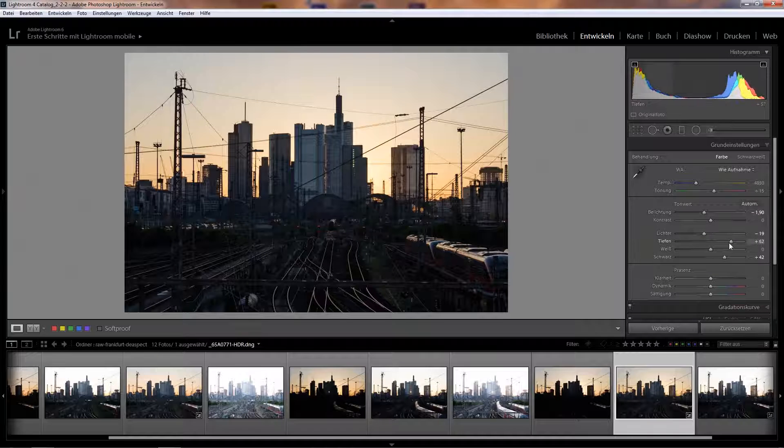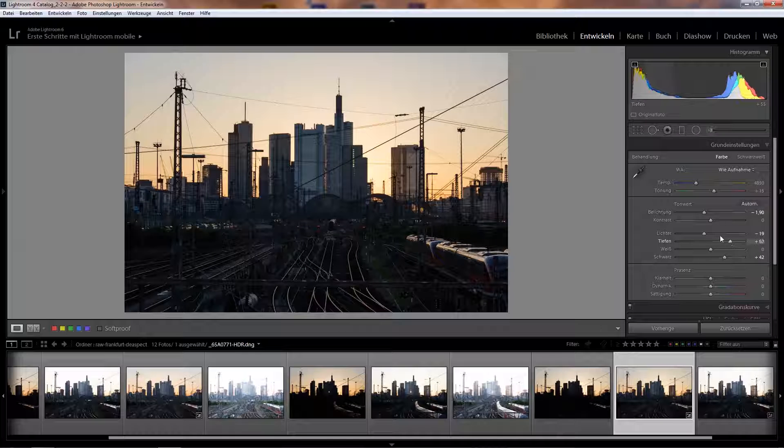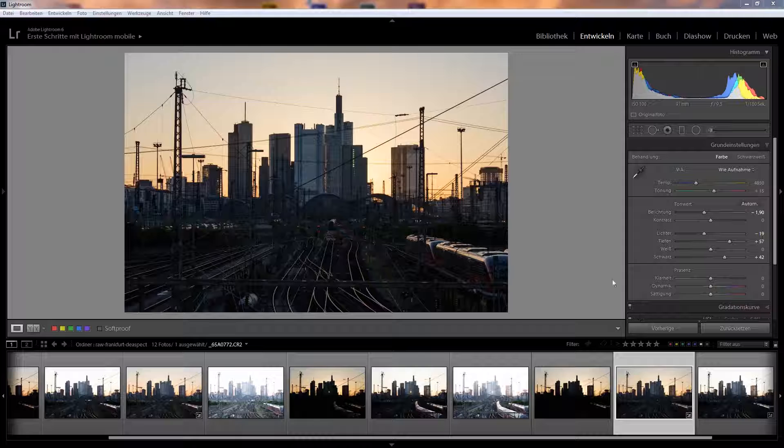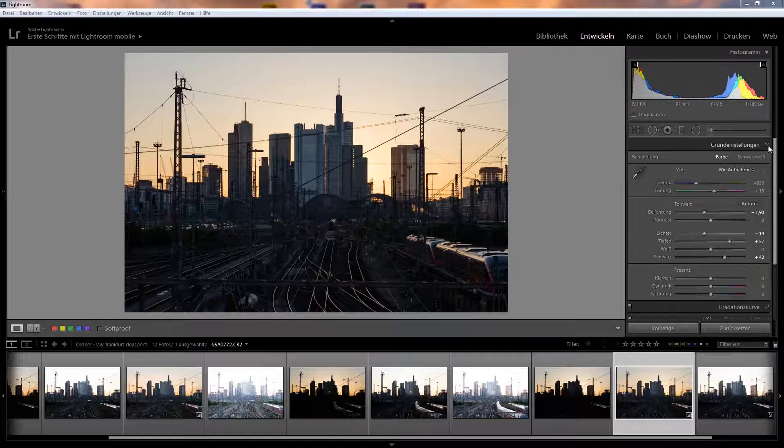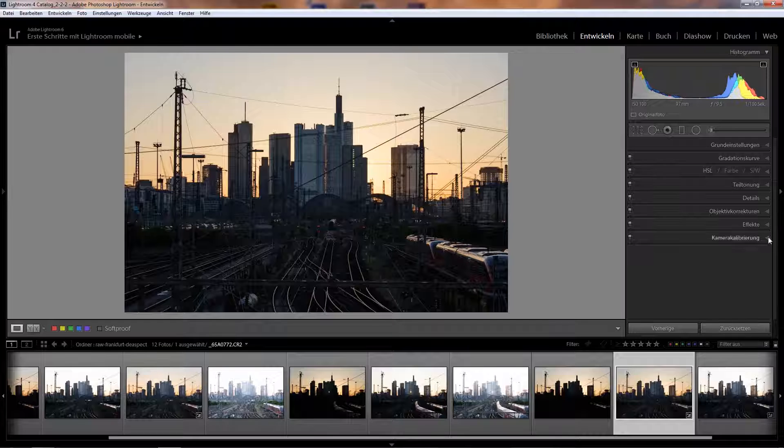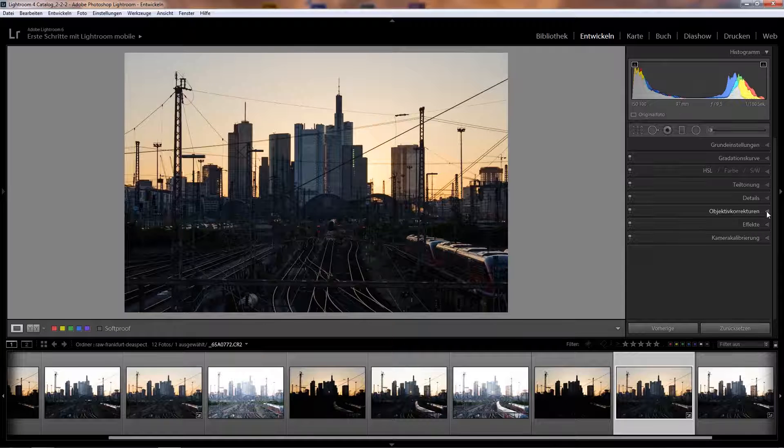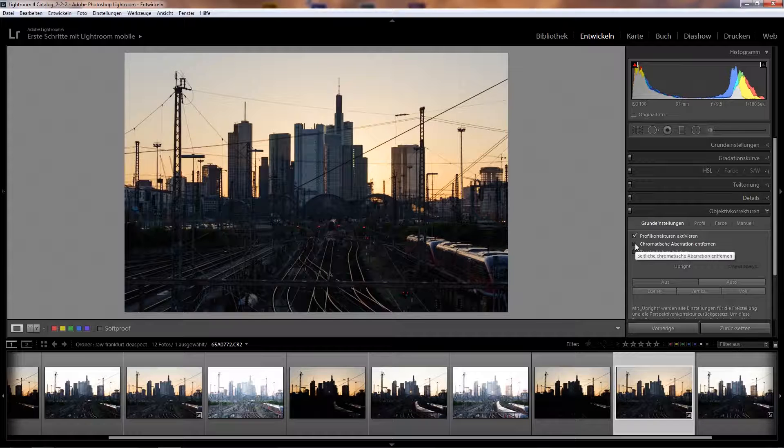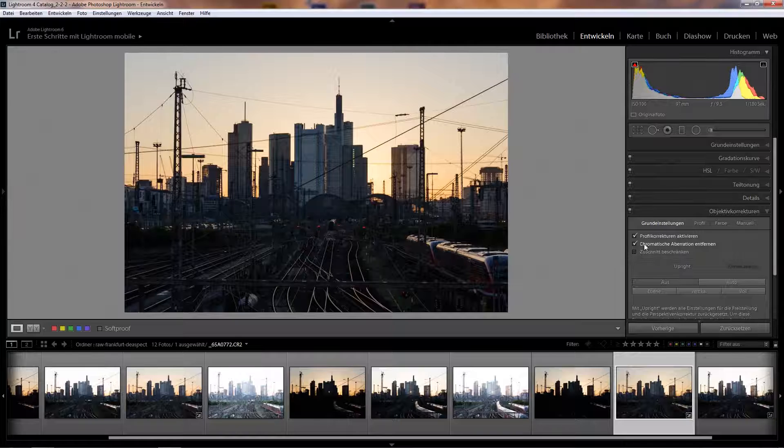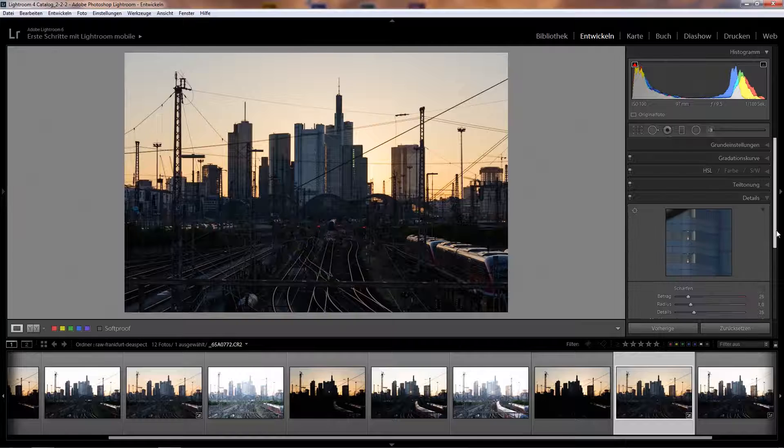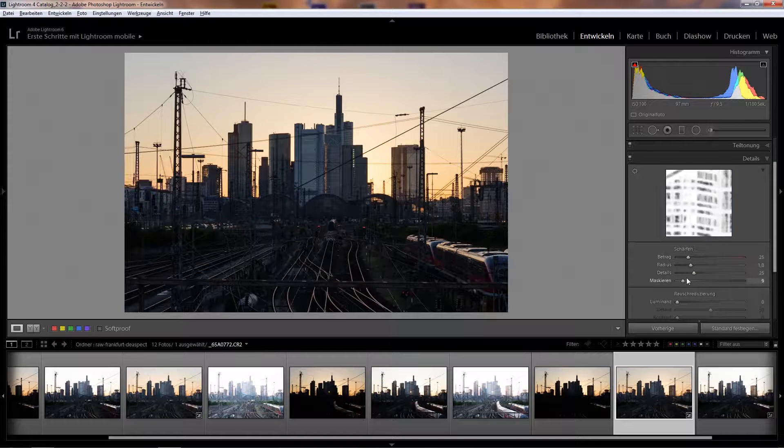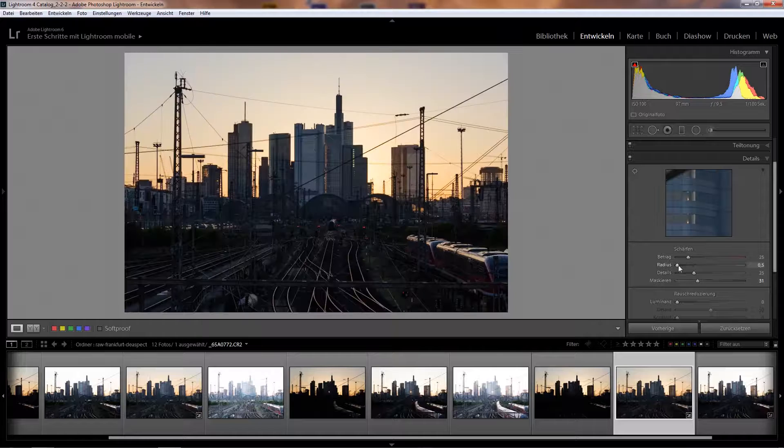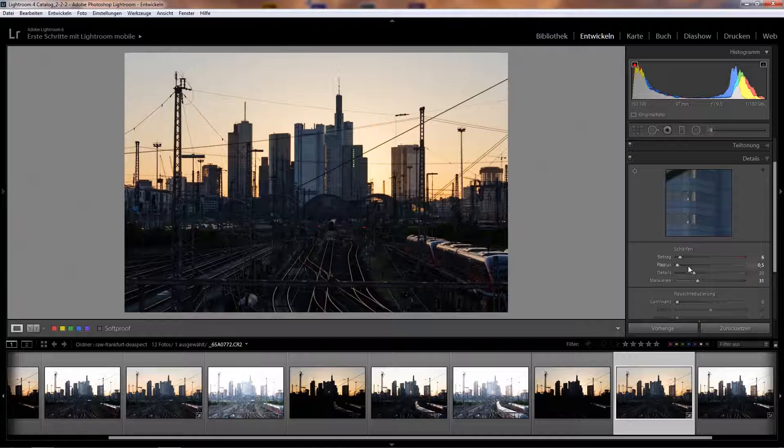The next thing to do are my typical raw settings which I do to all of my photos. I activate the lens correction and also, very important, reduction of chromatic aberration. Then I reduce the detail settings or the sharpening a bit, go down with the radius and reduce the amount, because I usually sharpen in the end.